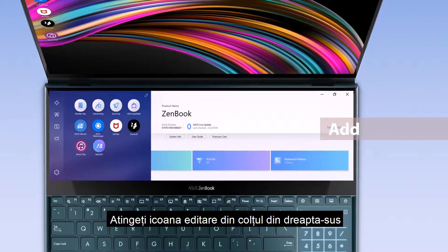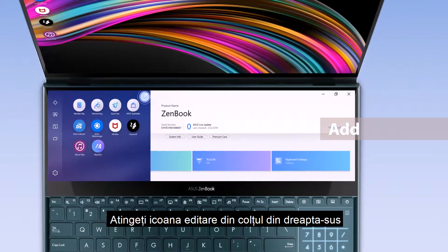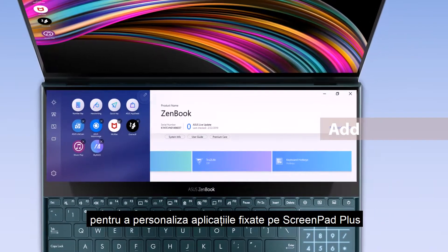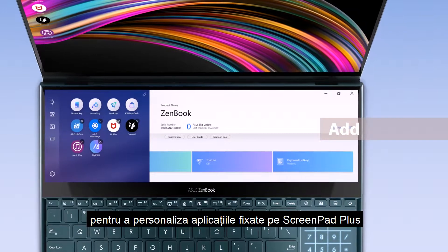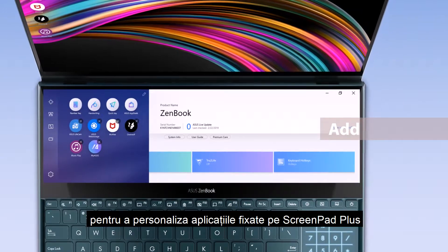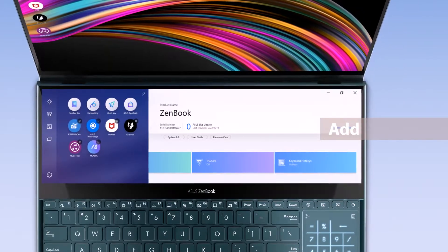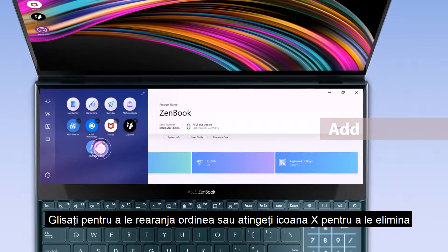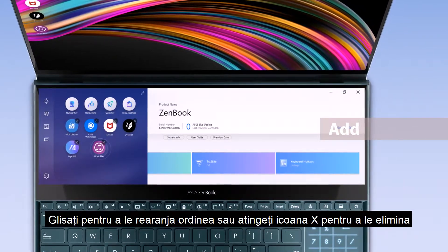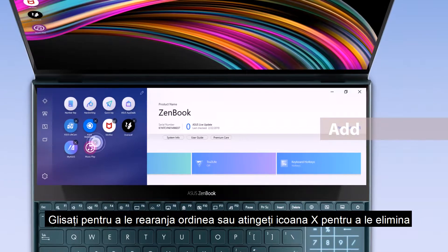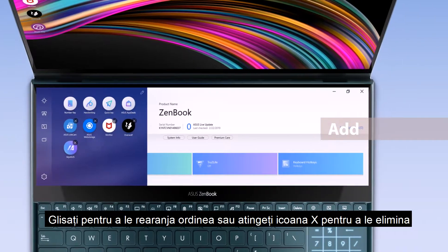Tap the Edit icon on the top right corner to personalize the pinned apps on ScreenPad Plus. Drag to rearrange the order or tap the X icon to remove them.